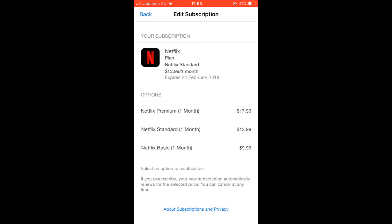Here you can see that I have already removed that subscription, and it is expiring on the 24th of February 2019. If you want to resubscribe, you can select one of the options: Netflix Premium, Standard, or Basic. That's how you can add or remove subscriptions.